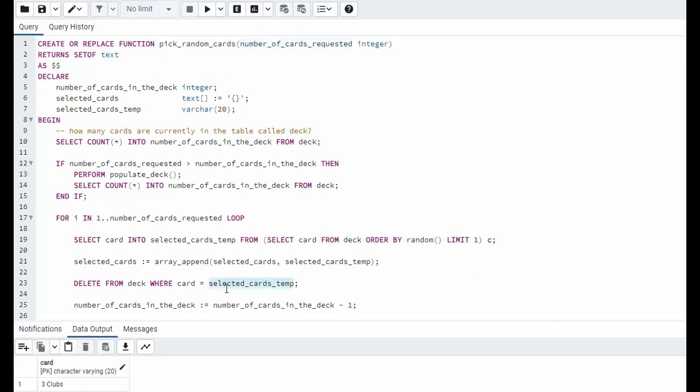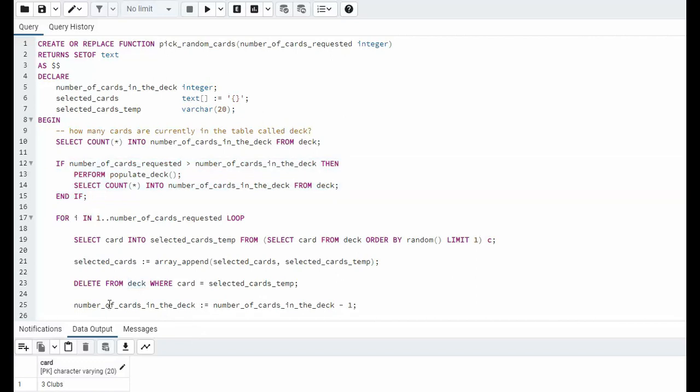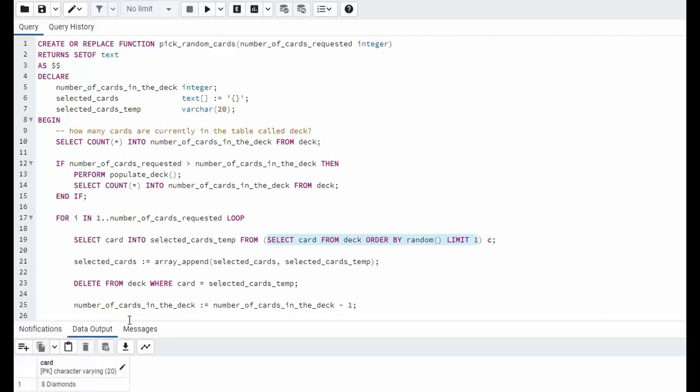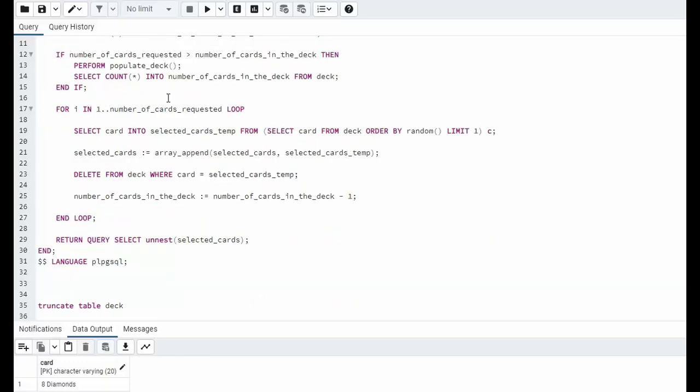I then remove that card from the deck. Remember we started with 52 cards, now I'm down to 51 cards. And then I'm decrementing our counter number of cards in deck. Then I come back up. I get the next card. I execute this statement to go get me my next card. And what happens is I'm now going to take that eight of diamonds, I'm going to append it, I'm going to delete it, I'm going to decrement my number of cards in deck. And I'm going to do this for the number of cards requested when the person called this routine.